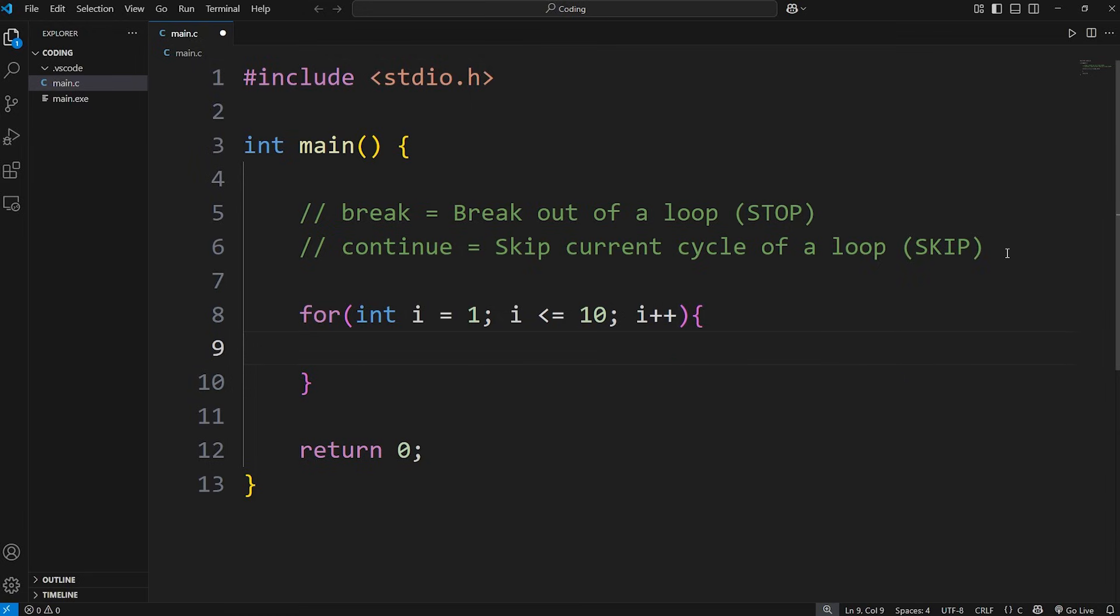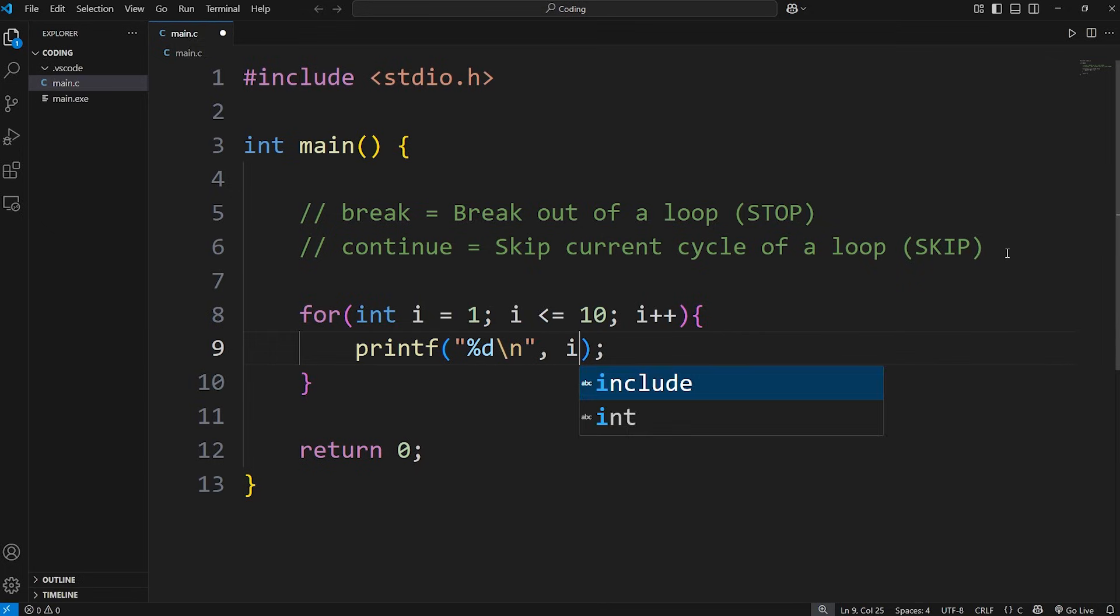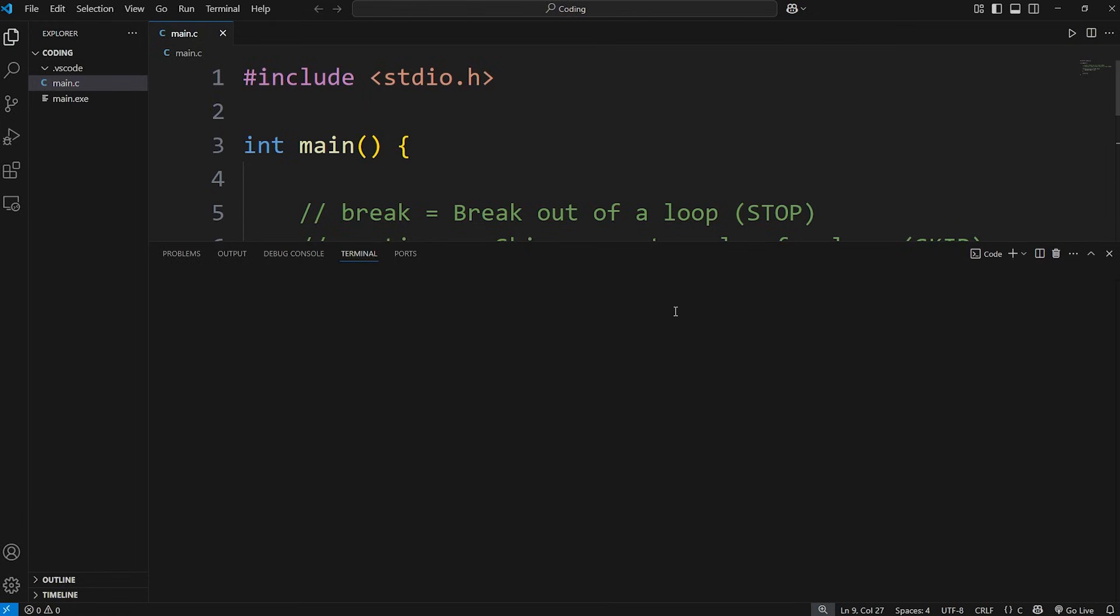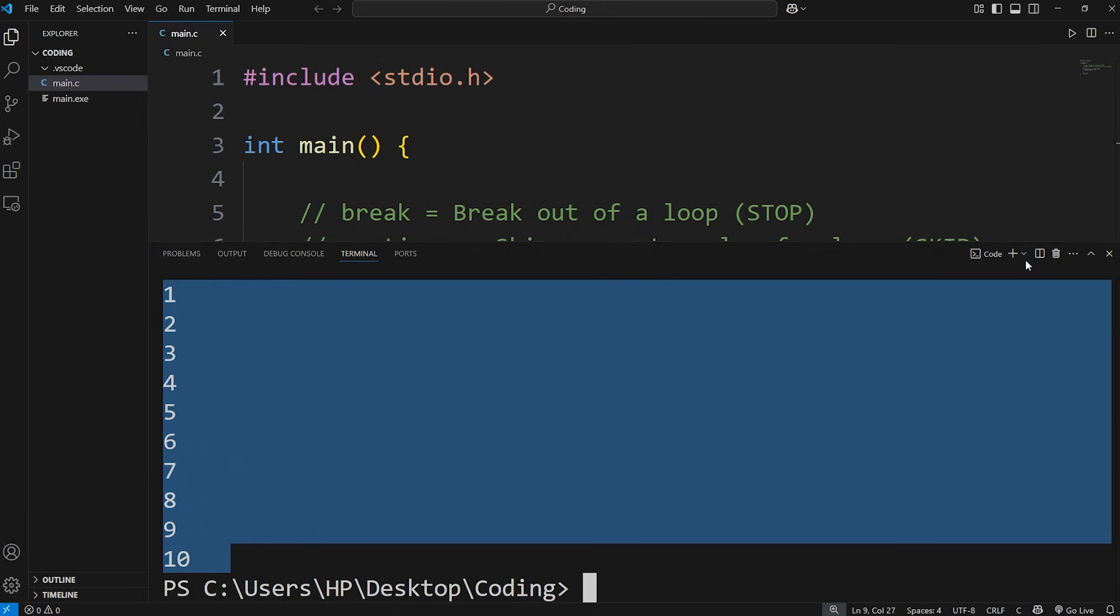During each cycle of this loop, let's print the following. I'll use printf. We're displaying an integer, so we need a format specifier of %d. I'll display a new line and then display i. This should display the numbers 1 through 10, which it does.